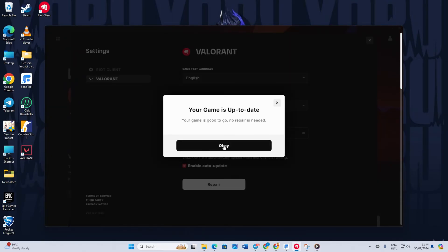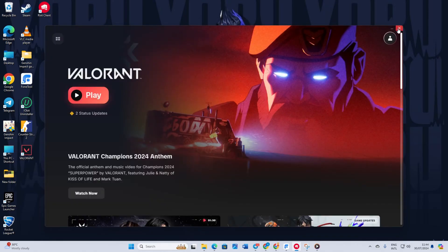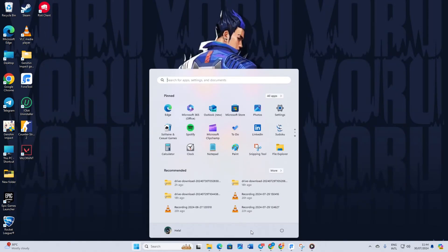Click on it. If the client finds any corrupted game files, it will repair and update them. If everything is fine, it will show a message. Now restart your computer and check if the problem is fixed.